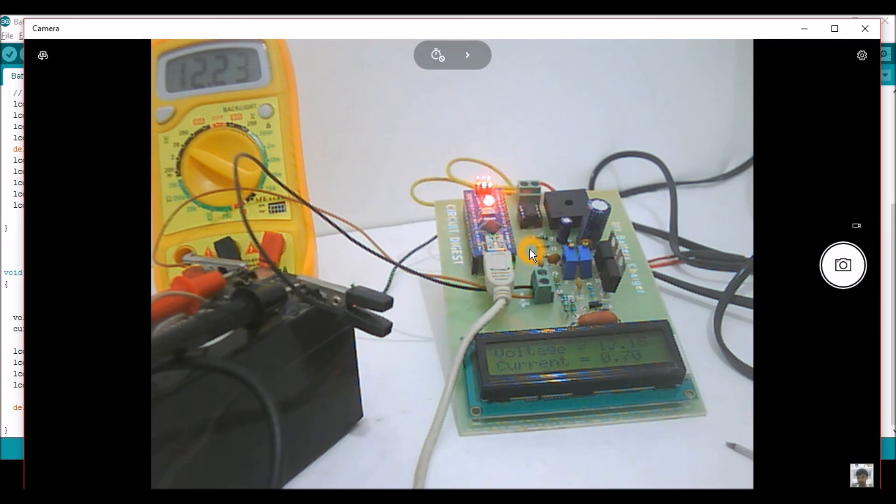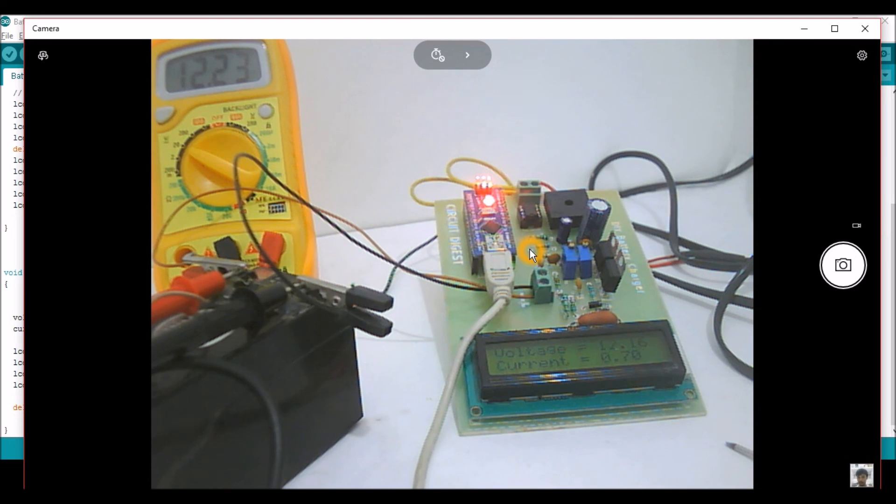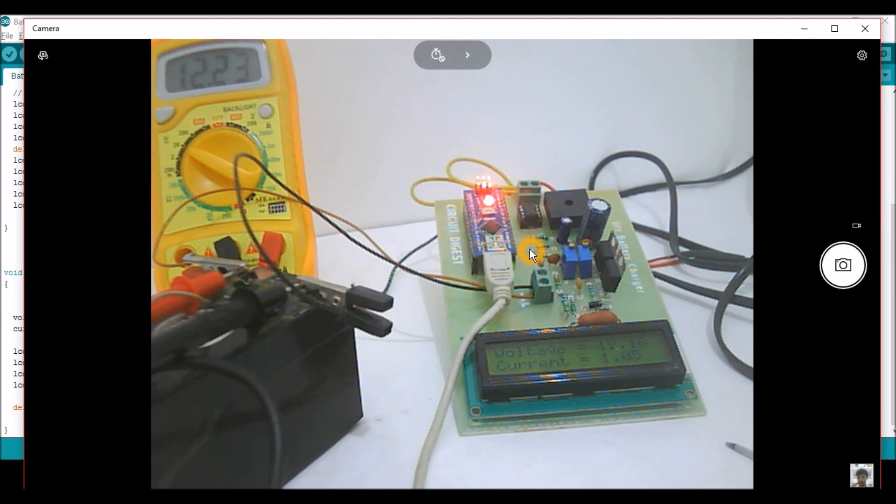I have tested charging my battery a couple of times and it works excellent. So if you're trying this project, do let me know the feedback, and thank you for watching. Thank you.